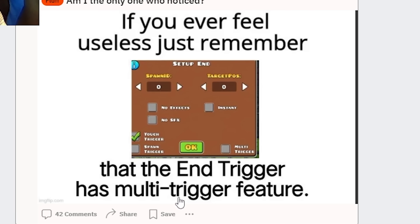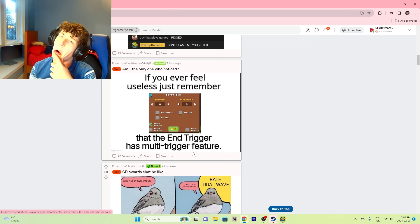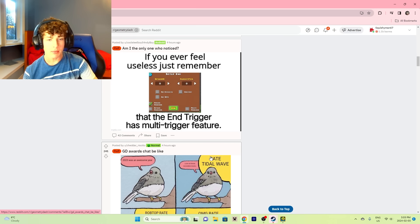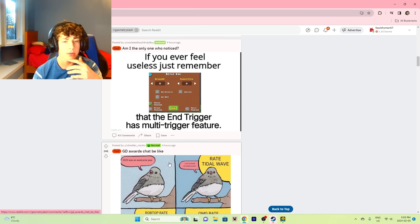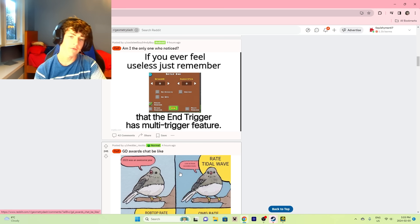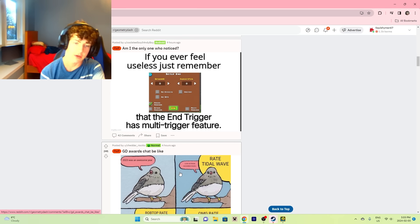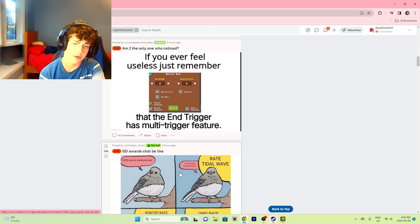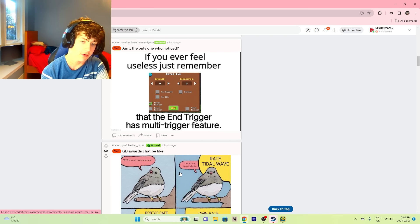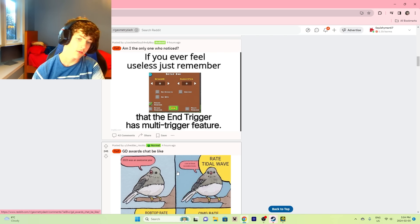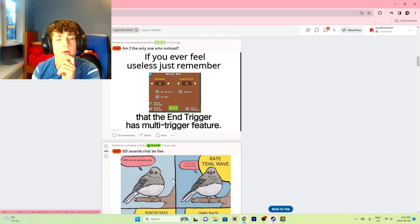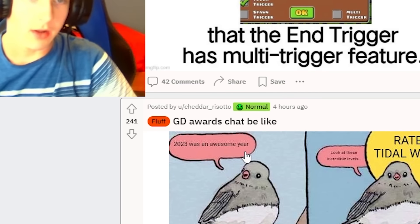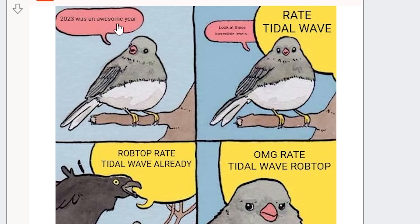If you ever feel useless, just remember that the end trigger has a multi-trigger feature. Oh, why? Maybe for two-player? No, if one finishes in two-player then they both finish. Therefore, there is no situation where you'd have to use an end trigger more than once. That is pretty useless.